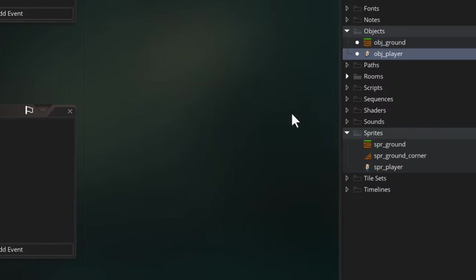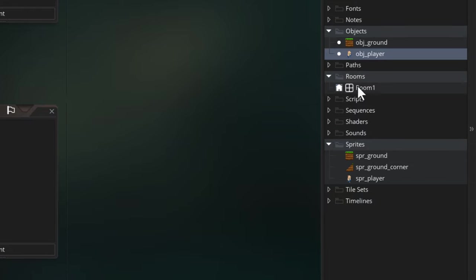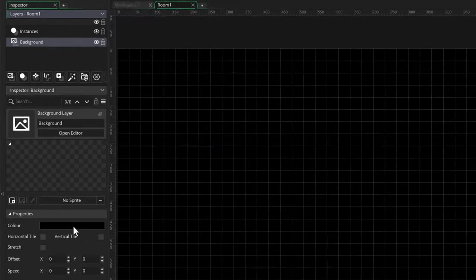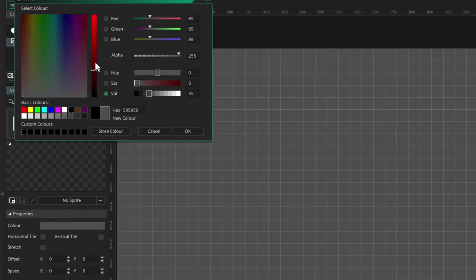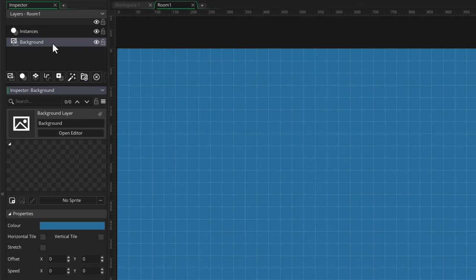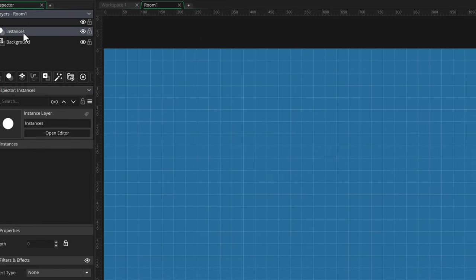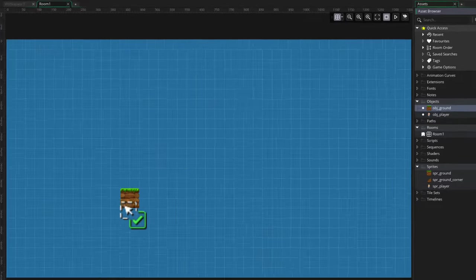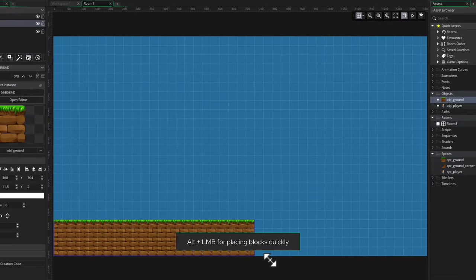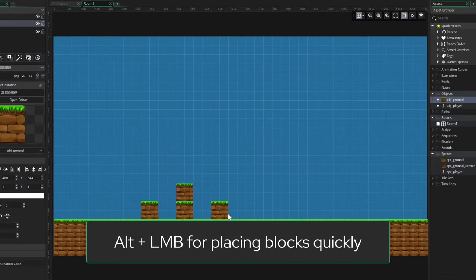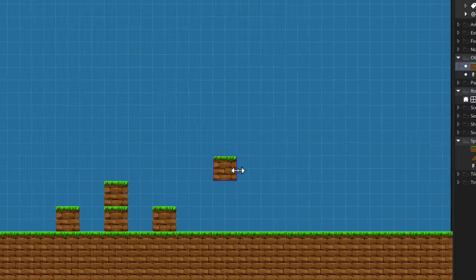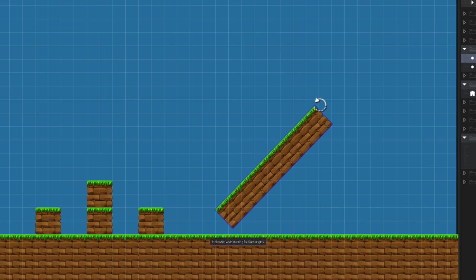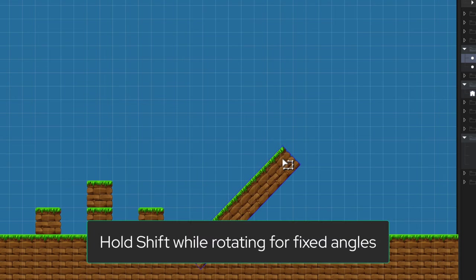So that's all the objects we need. Now let's go into the room over here and make a quick level. I'm gonna select the background layer first and change its color to blue, then select the Instances layer again and start placing obj_ground into the room. So I'll add a few here, and I'll also add one, stretch it, and rotate it to make a slope.